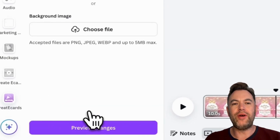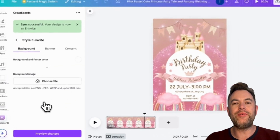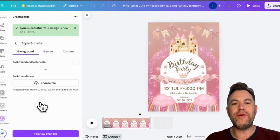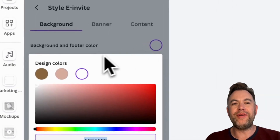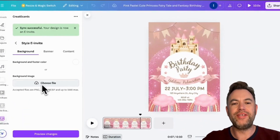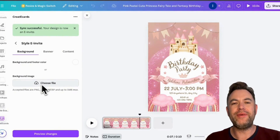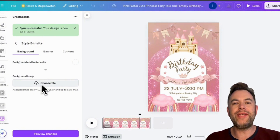You will see options for background, banner, and content. You will be able to change the background to any color you want using the color swatch. If you prefer to add a background image instead of a color background, you can click Choose File and pick a file to upload. Please ensure this file size is as small as possible, as it may affect how quickly your e-invite page loads.